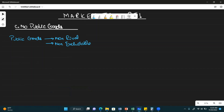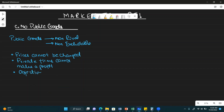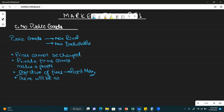Because of these two properties — non-rival and non-excludable — prices cannot be charged for public goods. No one will pay. Private firms cannot make a profit. And in a market economy, the objective of firms is profit maximization. Since no profit can be made, there will be no public goods produced in a market economy, which means resources are not being allocated towards public goods.